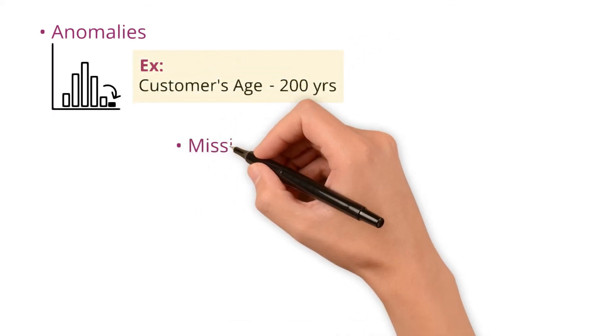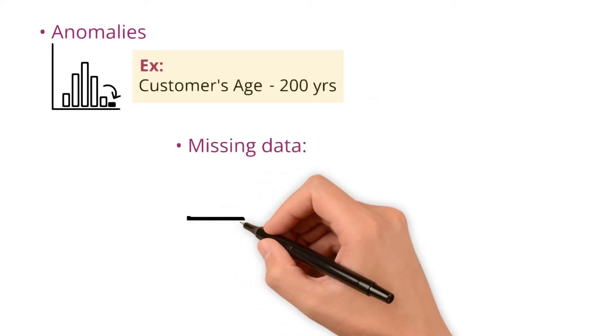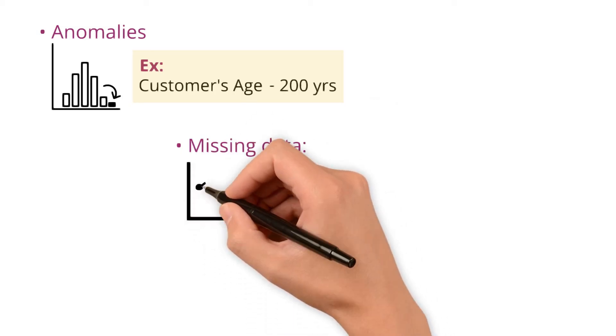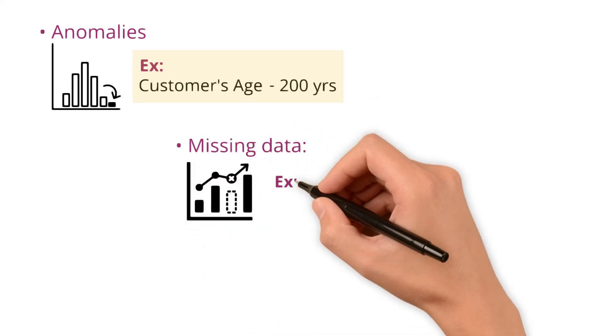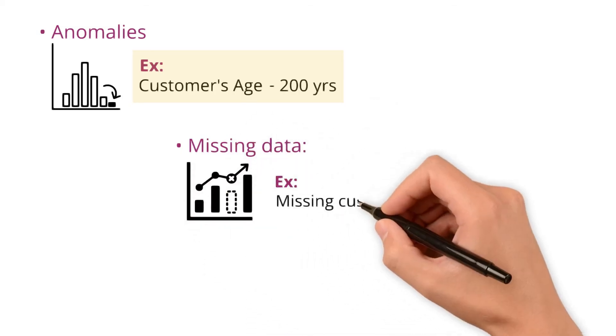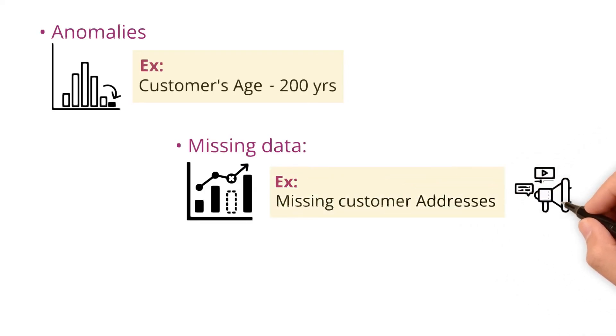Missing data - identifying missing values that can compromise analysis. Example: missing customer addresses can prevent you from targeting marketing campaigns effectively.